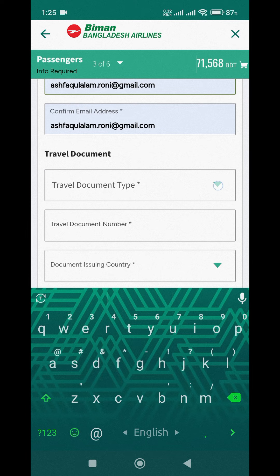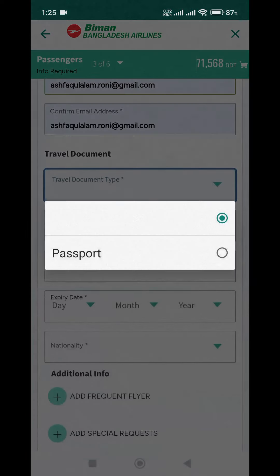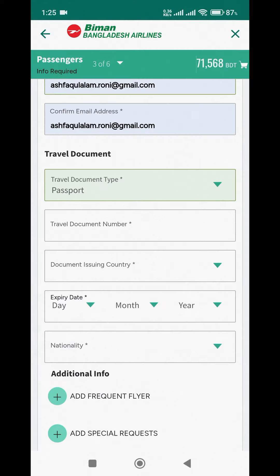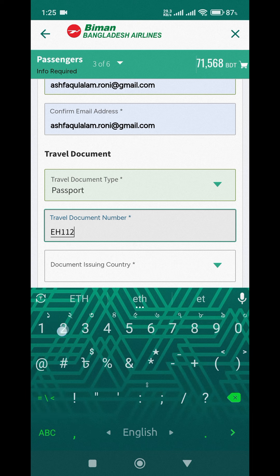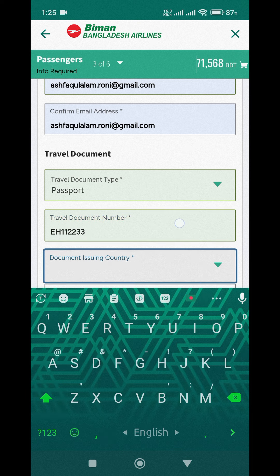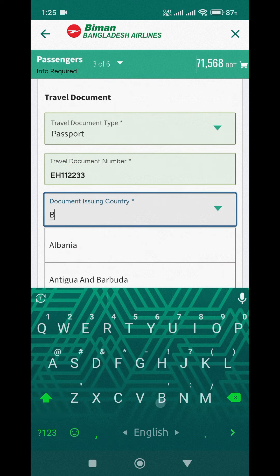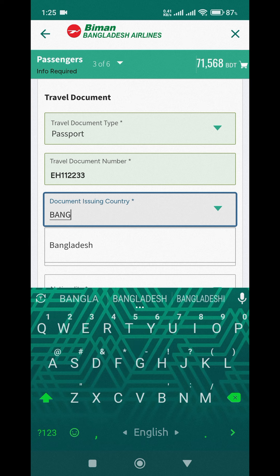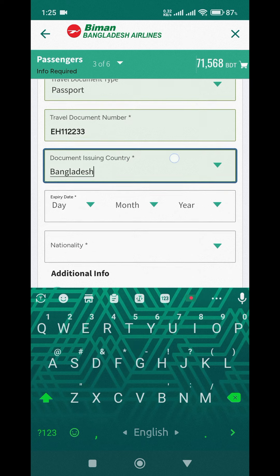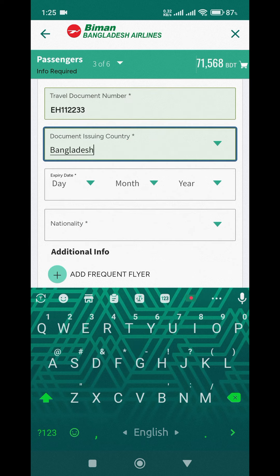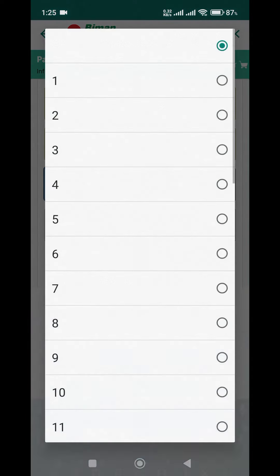Next, we filled in the travel document details. We selected Passport as the document type, entered the Document Number, selected Bangladesh as the document issuing country, and entered the expiry date.